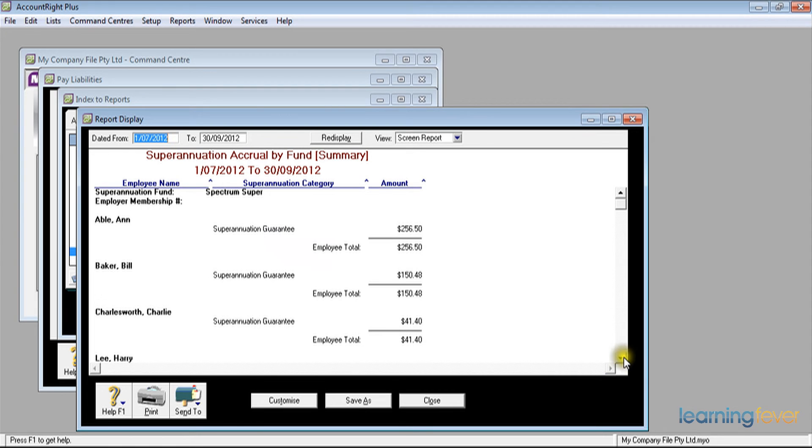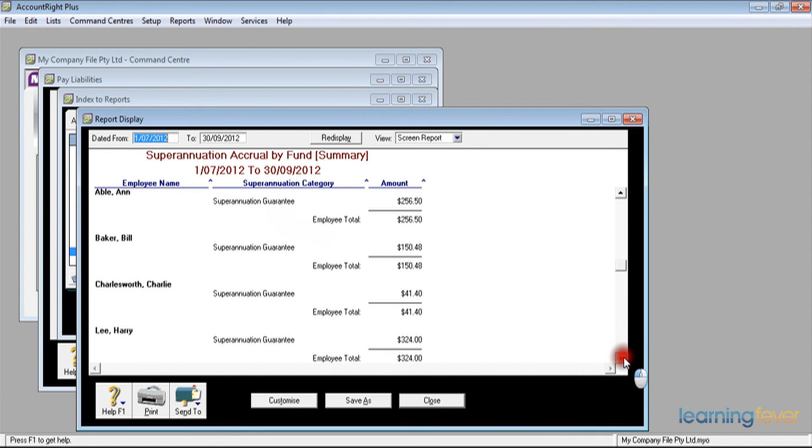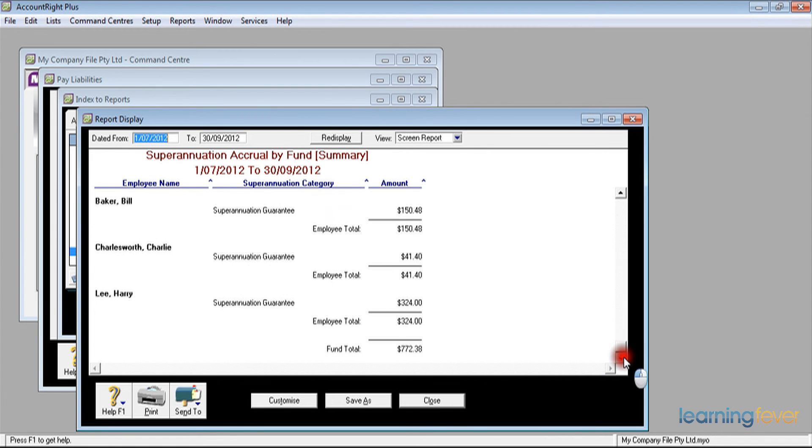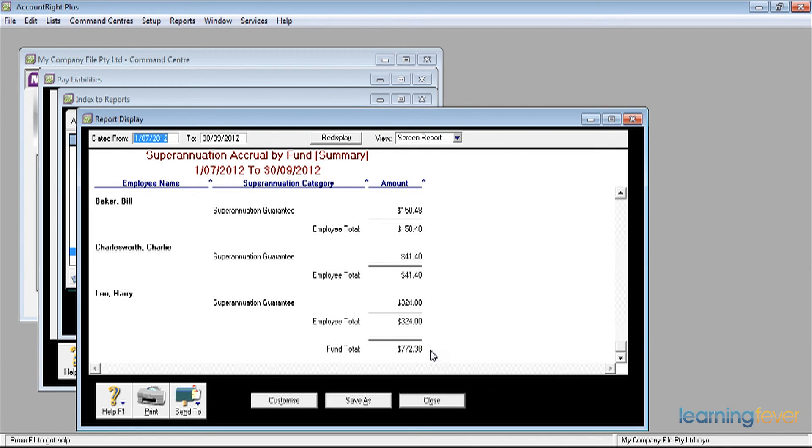If I scroll down, the total should be the same as the amount of money that I'm paying, $772.38. That information I'll need to send to Spectrum Super, in addition to making the payment.